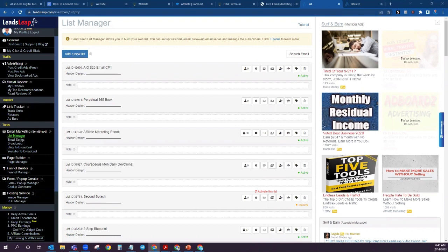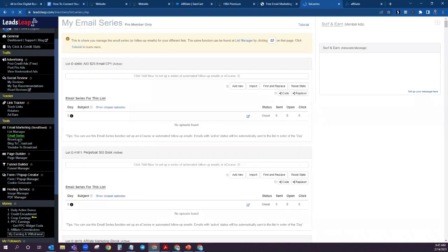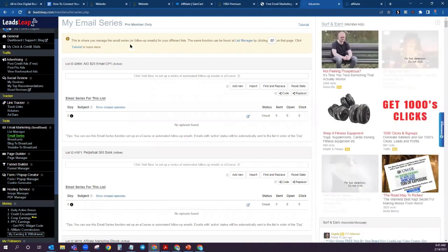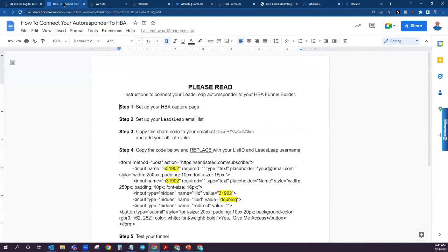The next step is to come over here to the left hand side and click on Email Series. That's going to take you over here where you're going to see that new list that you've created. Now come back over to this Word document and you're going to want to grab this share code right here.